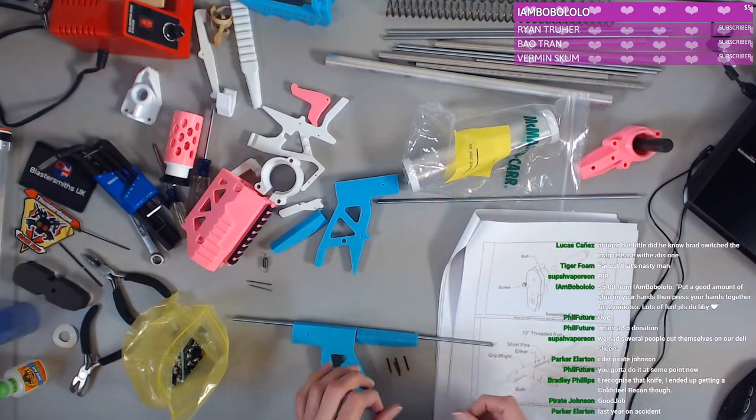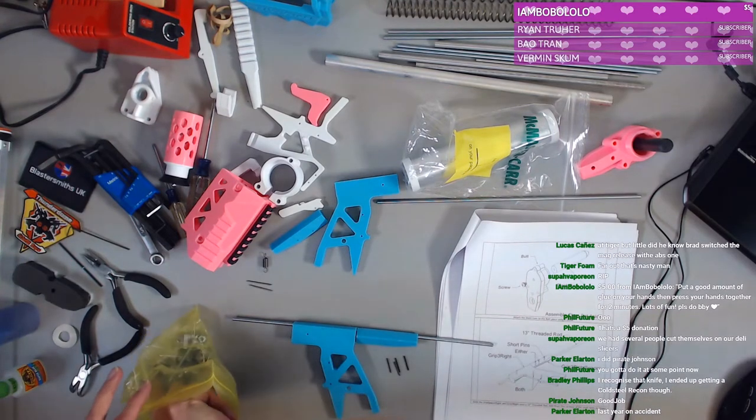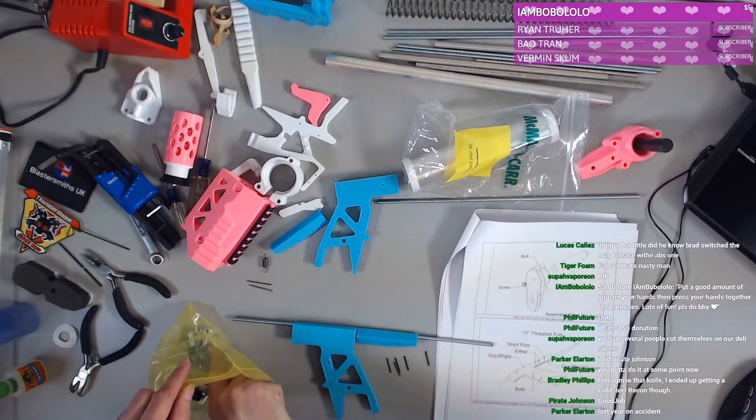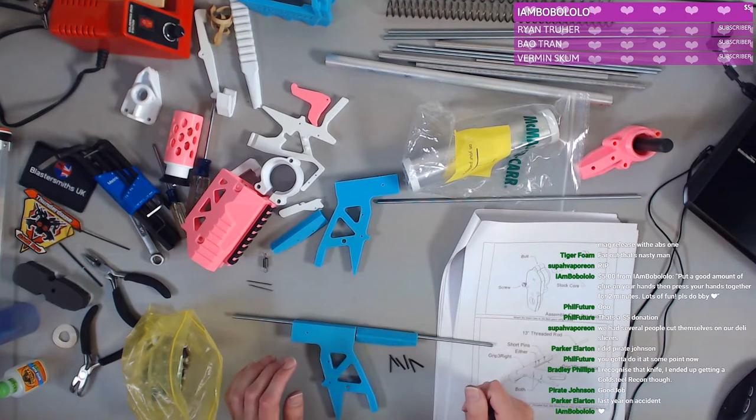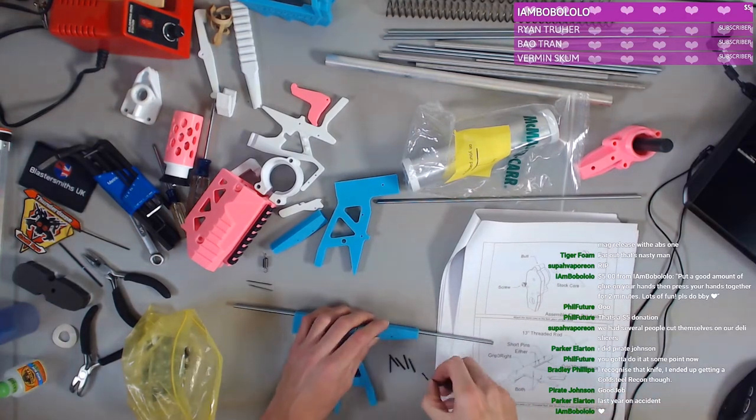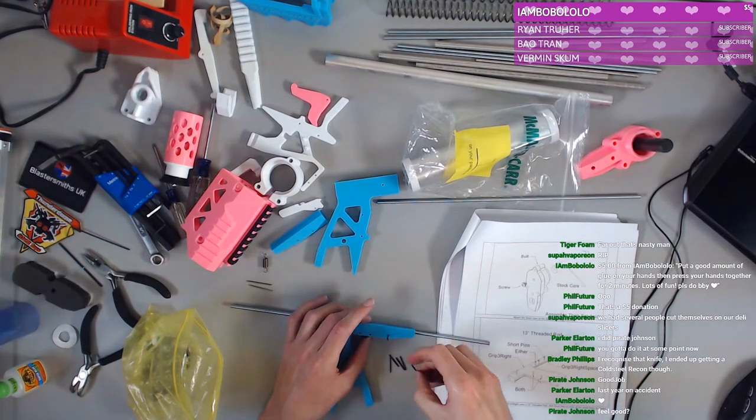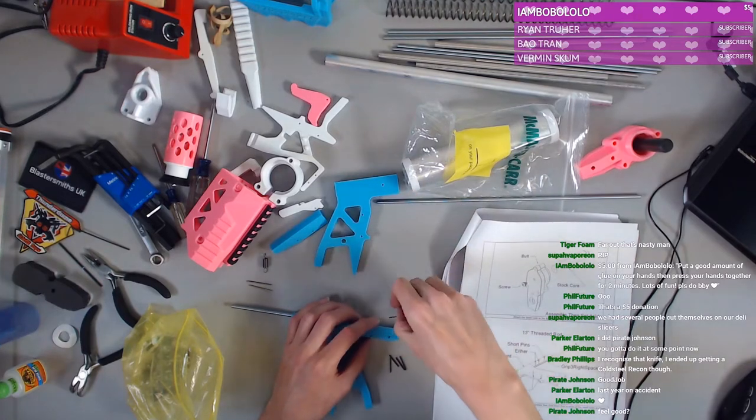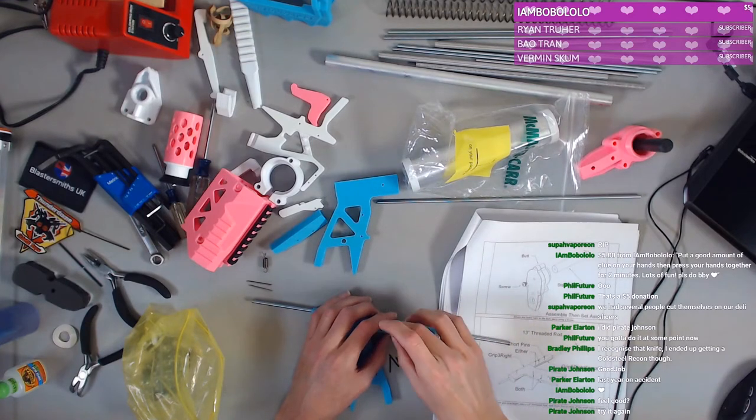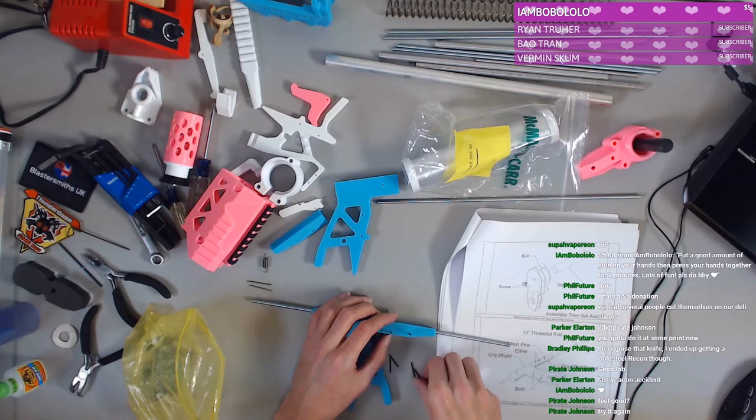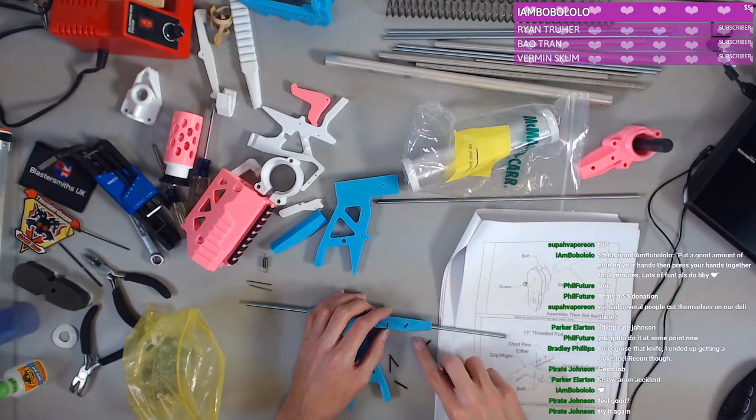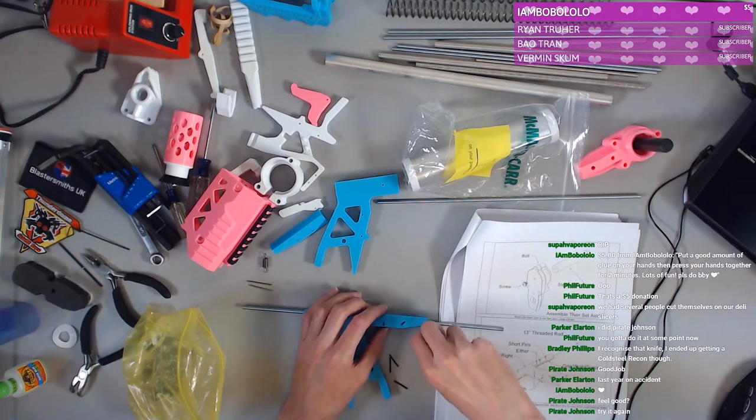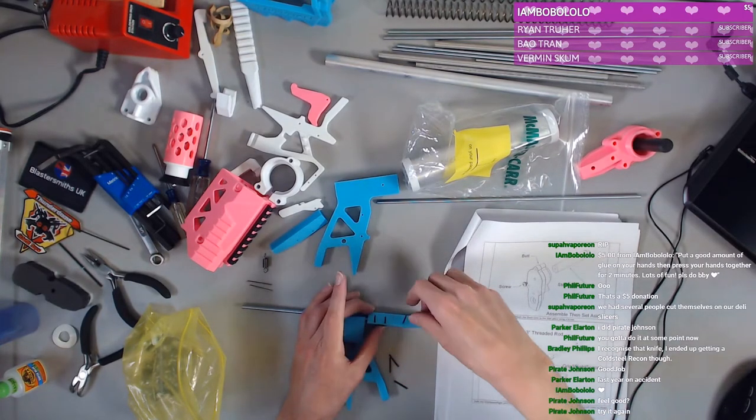I recognize that knife. Ended up getting the cold steel recon. I highly advise against any recon or any cold steel product. As someone who got to experience better stuff. Oh my goodness. Cold steel is bad. Like that knife is fun to open. That was why I bought it. But I should have bought a Benchmade. They're just so much better.